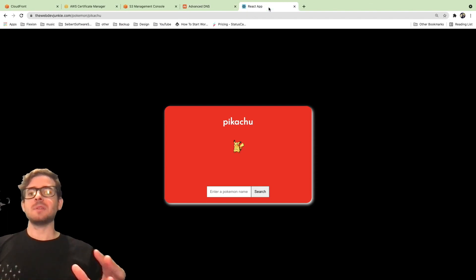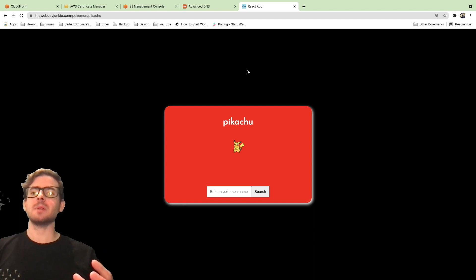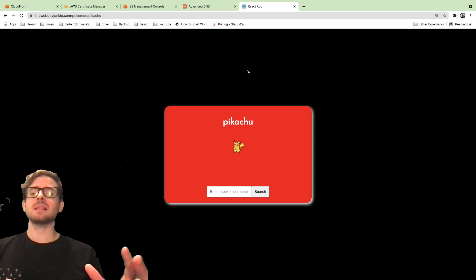Hey everyone, welcome back to the Web Dev Junkie video. What I'm going to show you in this video is how to host your own React application on Amazon's CloudFront.